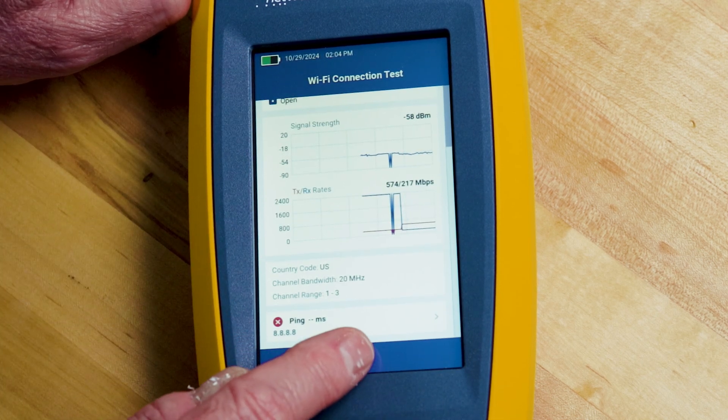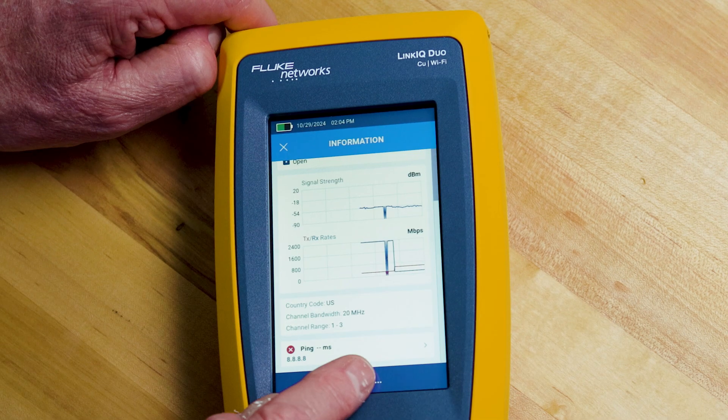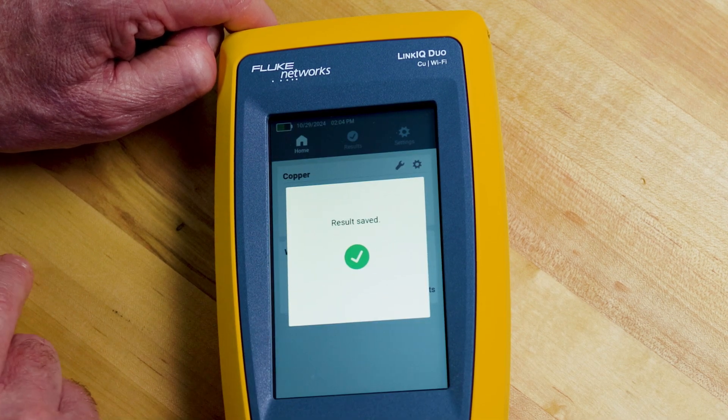When I'm done I can hit stop and save the results. You can look at them in the tester or transfer them to your PC using our LinkWare PC software.